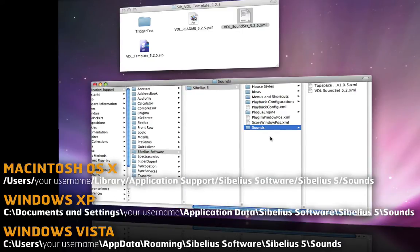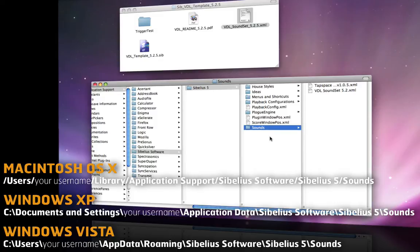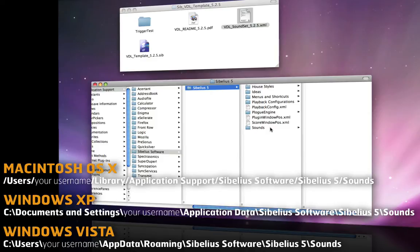Now you may or may not see a sounds folder here. If you haven't ever installed any sound sets in the past, you may need to actually create a sounds folder. So if you don't see a sounds folder in here, just go ahead and create a new folder and name it Sounds, like this.